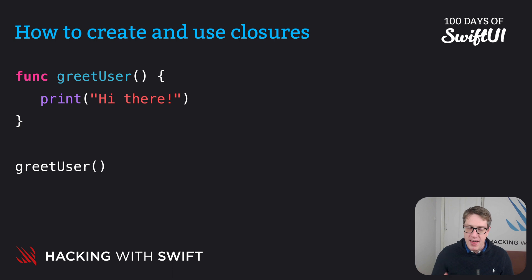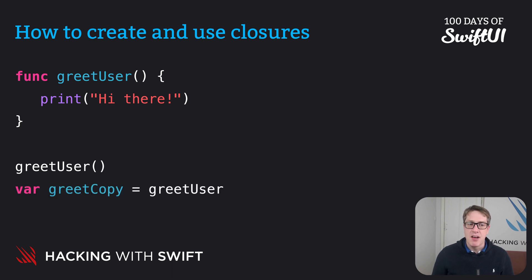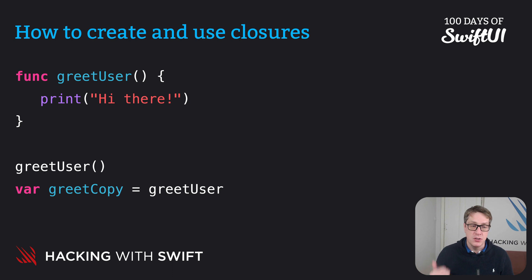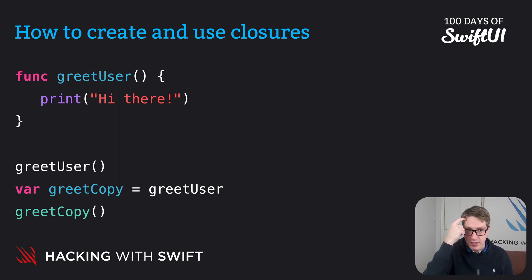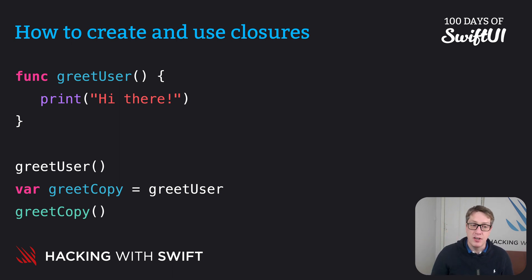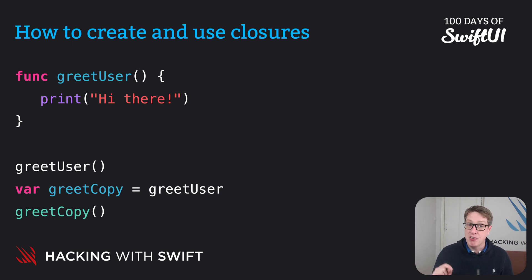But we're then going to say var greetCopy equals greetUser and then greetCopy. So we're taking a copy of the function and putting it into greetCopy and then calling the copy of the function. And it'll print the same message. It'll print hi there twice.